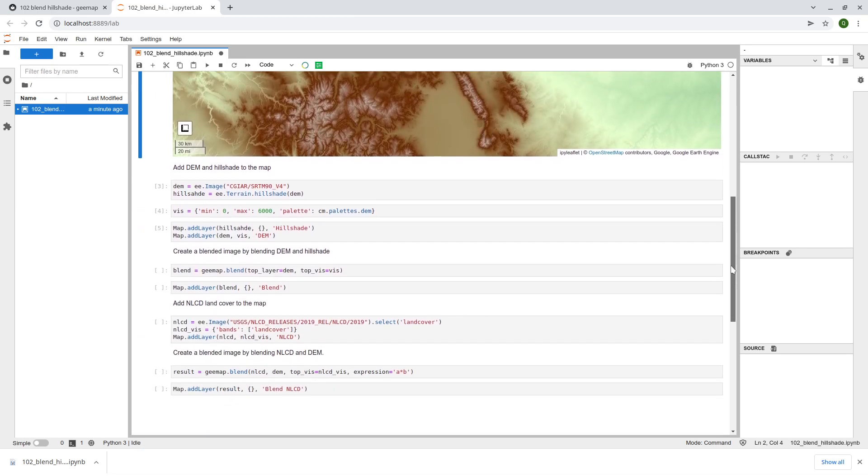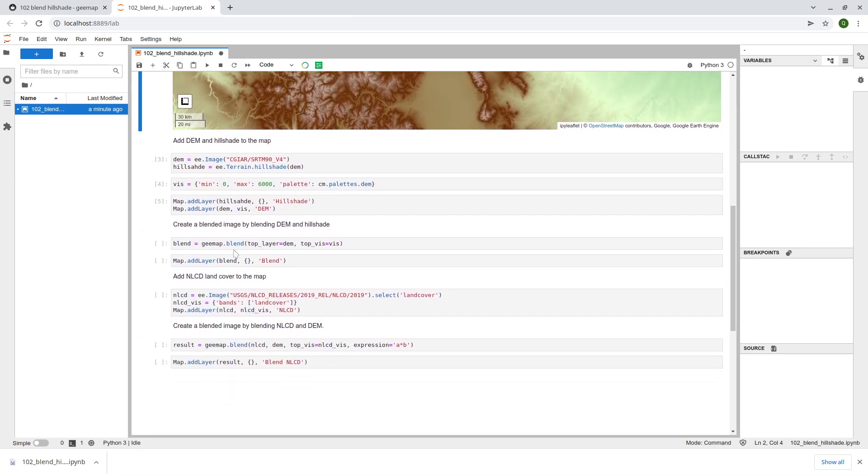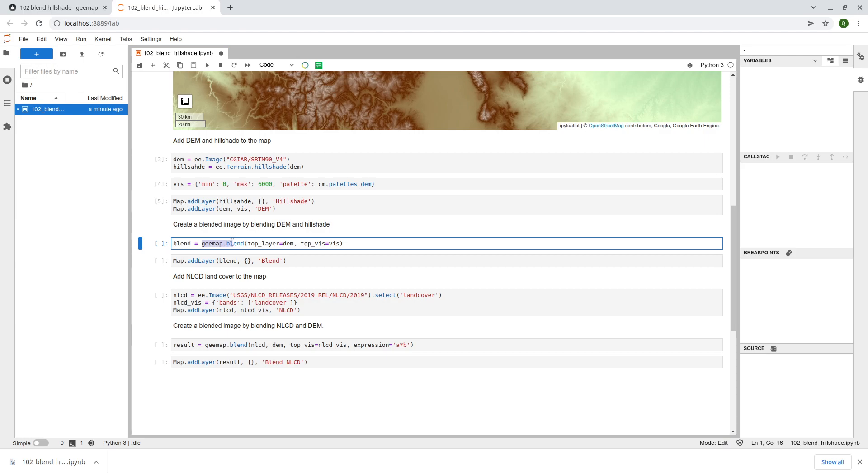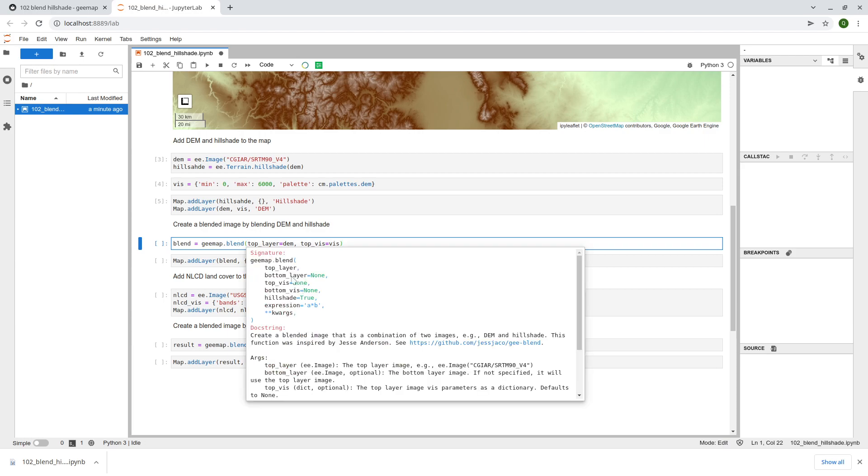The next step here is to create the shaded relief that blends both the DEM and the hue shade. In this case we're going to use the function gmap.blend. You can press shift tab to bring up the description. In this case we are passing the DEM layer. The bottom layer can be the hue shade. So we don't need to specify. If you're just trying to create a shaded relief you only need the top layer. You can provide the bottom layer if you want but that is not required.